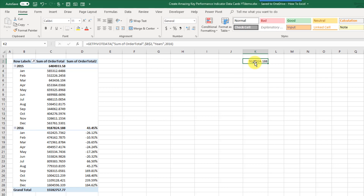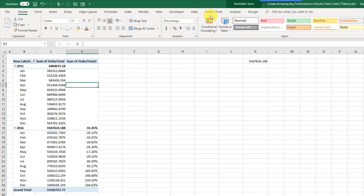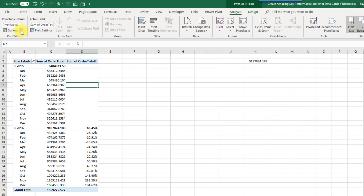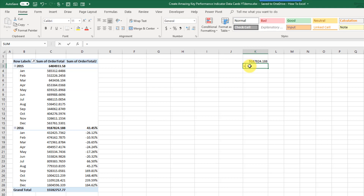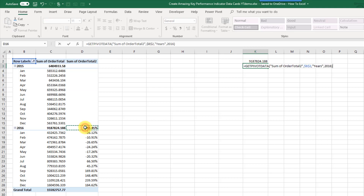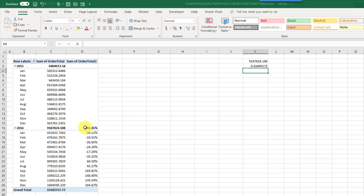If you don't get GETPIVOTDATA formulas created automatically, just select your pivot table, go to the Analyze tab, select Options, and make sure that Generate GETPIVOTDATA is checked. We can also make the same reference to our percent difference subtotal. These are the two values that are going to be displayed in our data card.